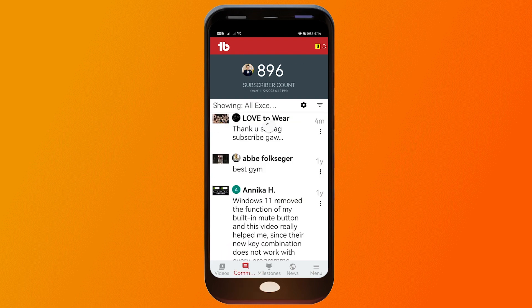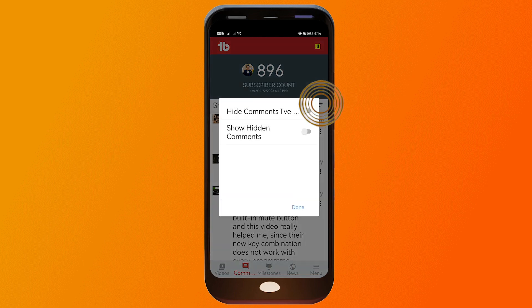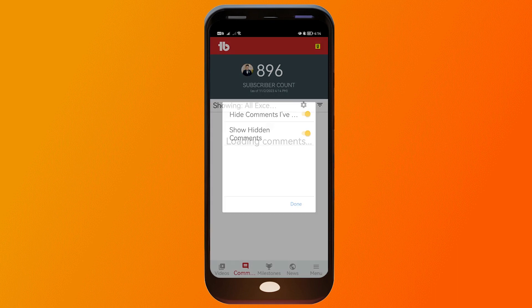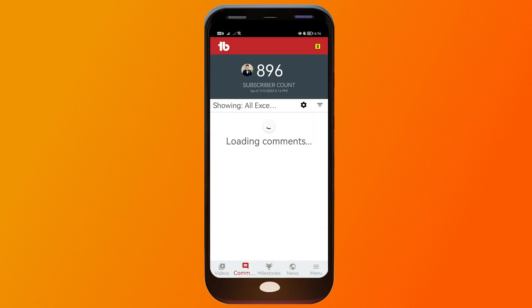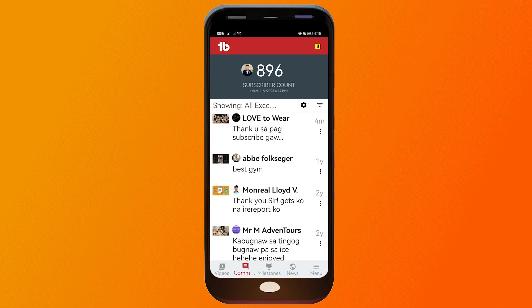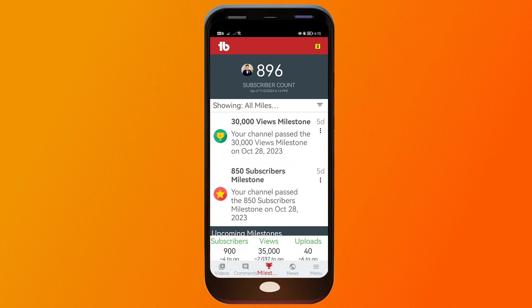You can also click here to view the comments on your YouTube channel. You can click to hide comments, and you can also click to show hidden comments. Once you click 'Done,' all hidden comments should reappear.